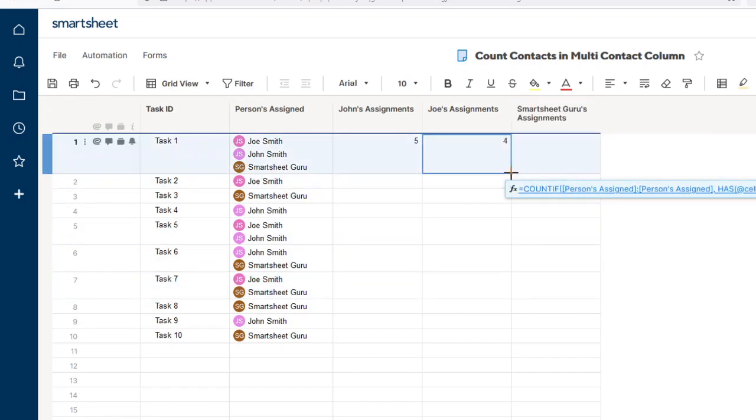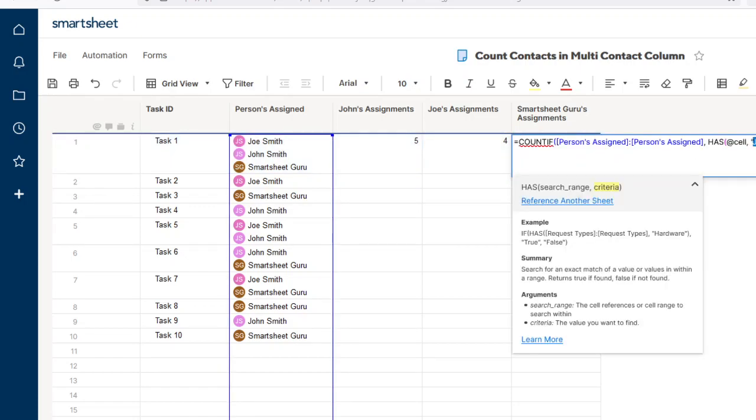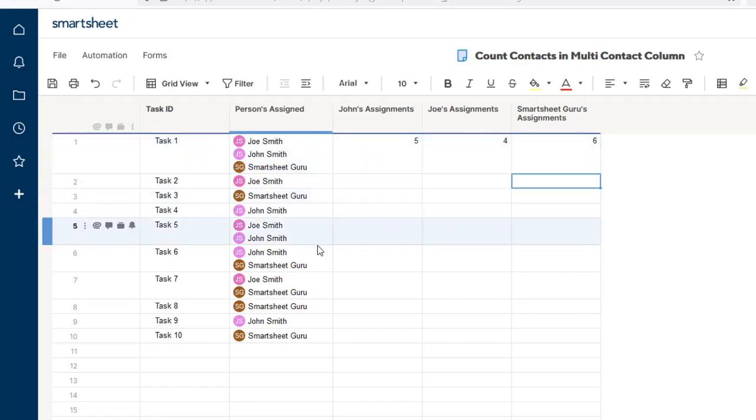I'll go ahead and do this again for myself, Smartsheet Guru. It looks like I'm assigned to six tasks. One, two, three, four, five, six.